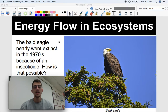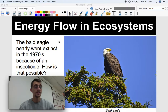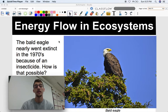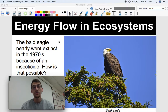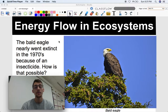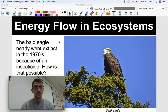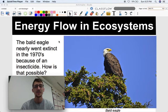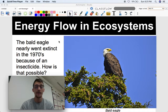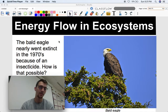Hey everybody, it's your life science/biology teacher, Mr. Poser. Today we are starting our 10th unit in the class, which is on the introduction to ecology. Our first learning target and topic that we're going to get into today is energy flow in ecosystems. We've got to figure out what an ecosystem is first before we even begin to talk about how energy flows through one.